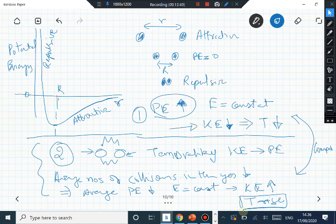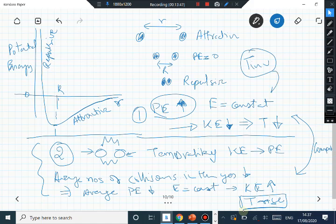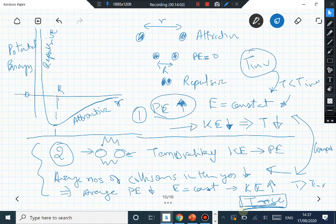Therefore, depending on the temperature relative to the inversion temperature T_inversion: for T less than T_inversion, the mechanism that causes cooling is dominant; for T greater than T_inversion, the mechanism that causes a rise in temperature dominates. This gives a basic physical understanding of the Joule-Thomson effect.